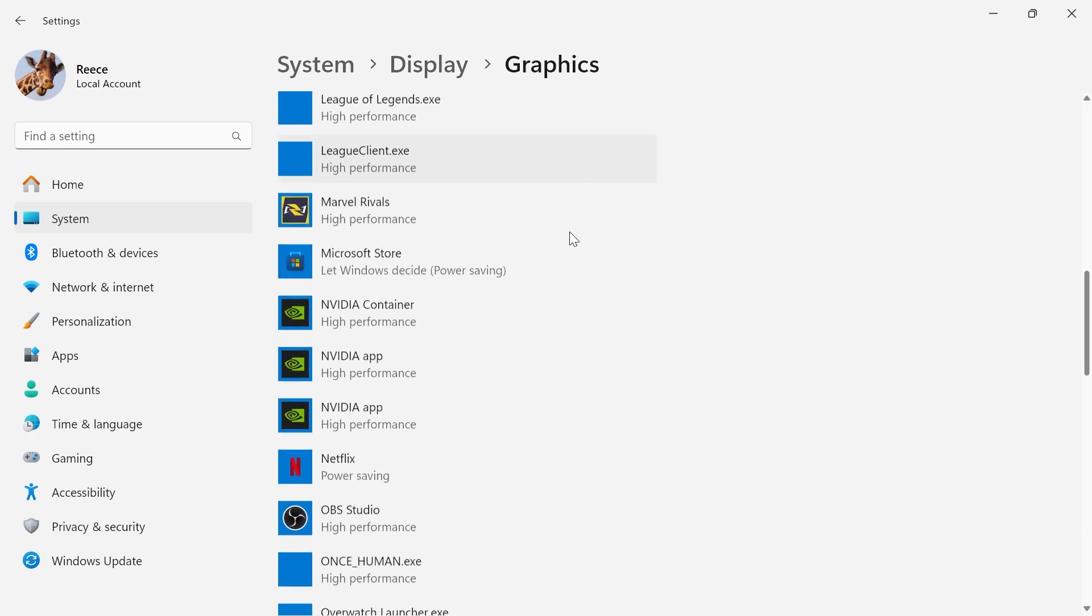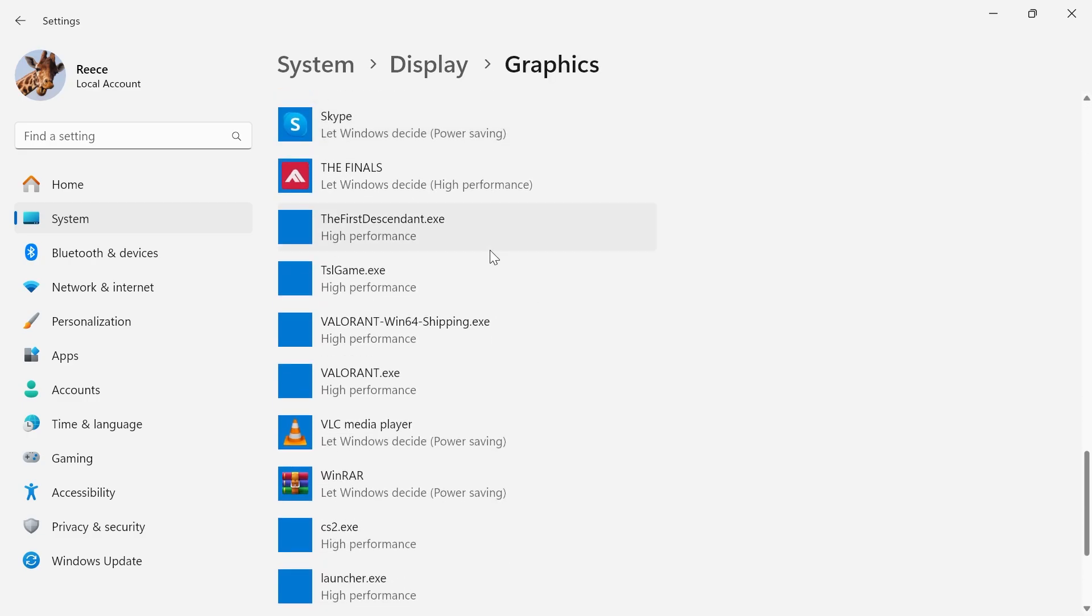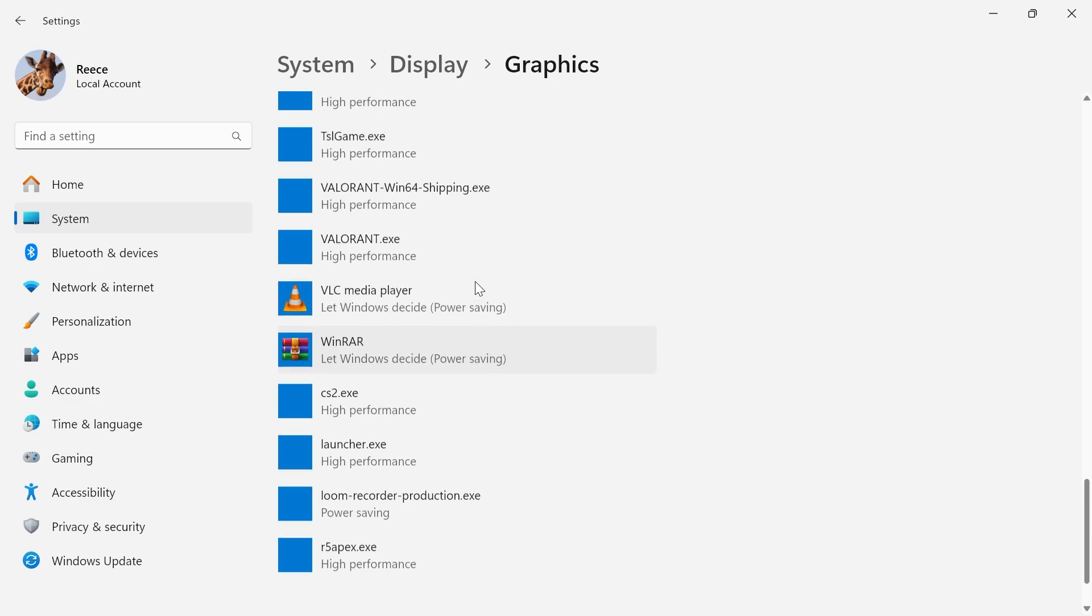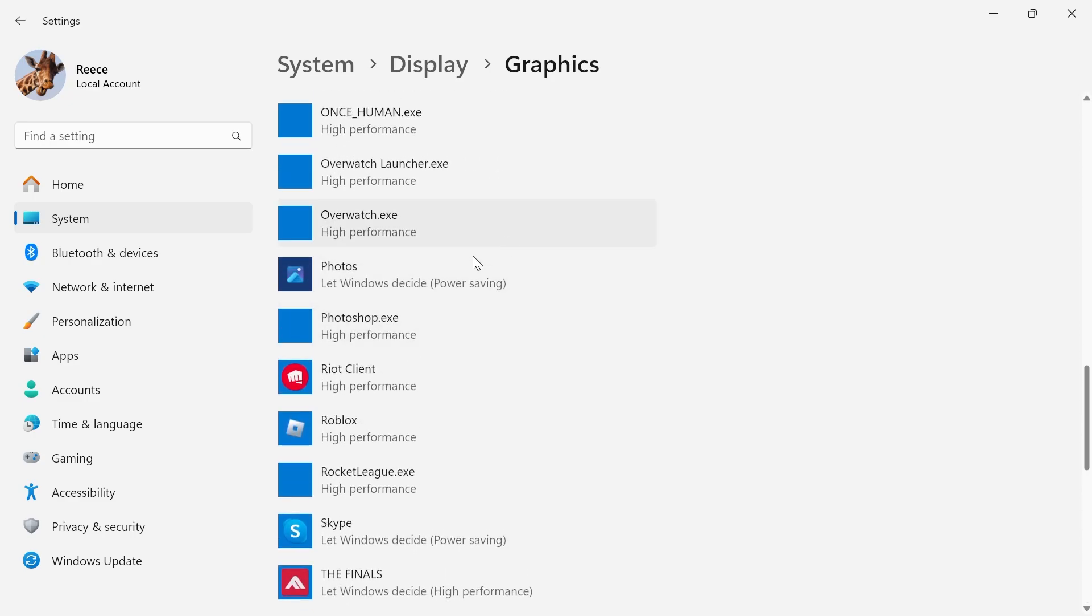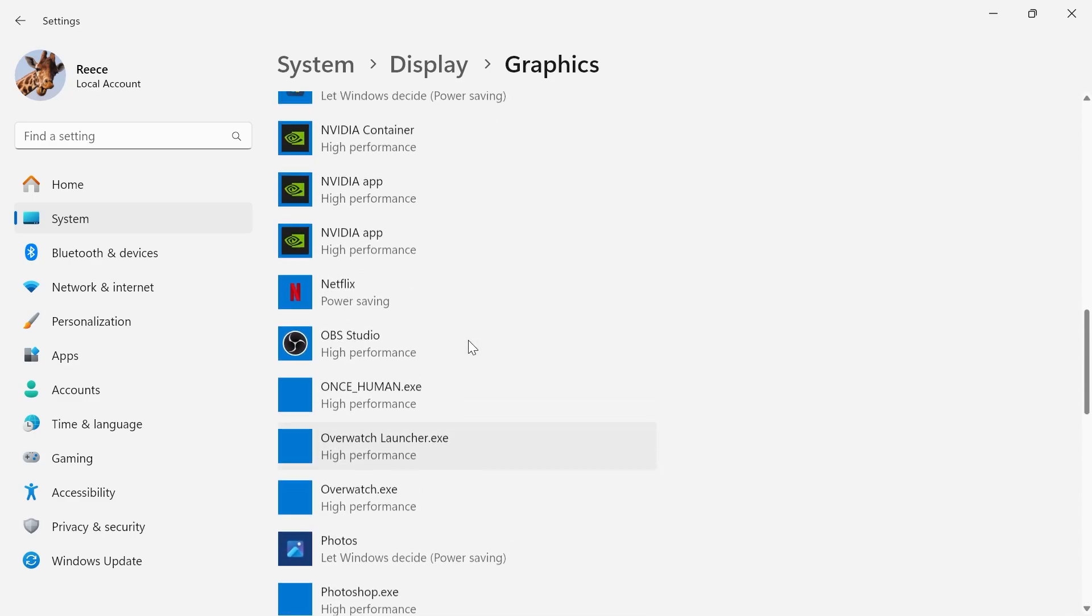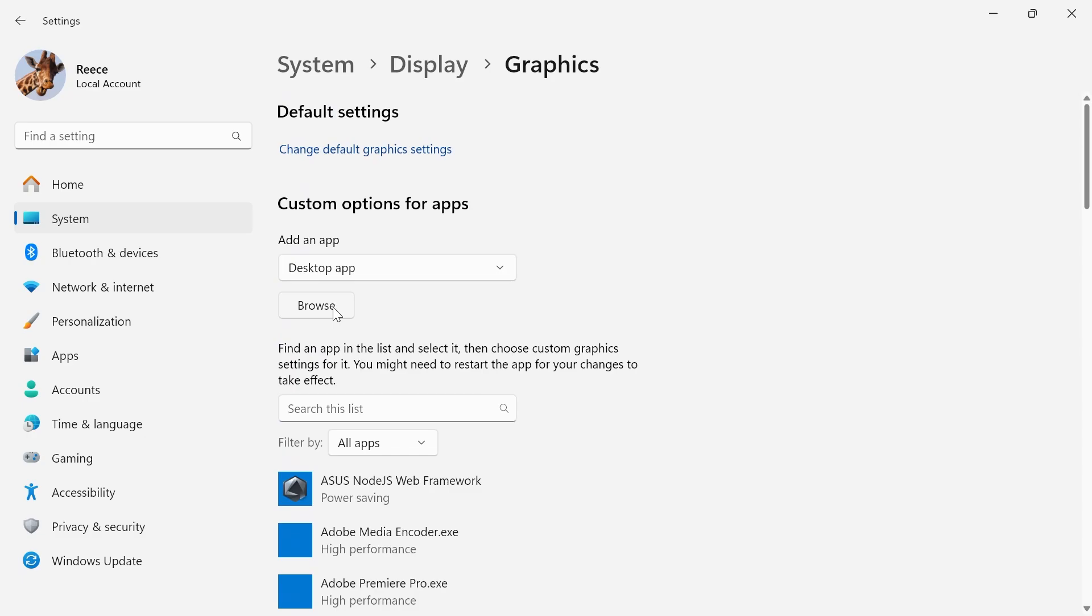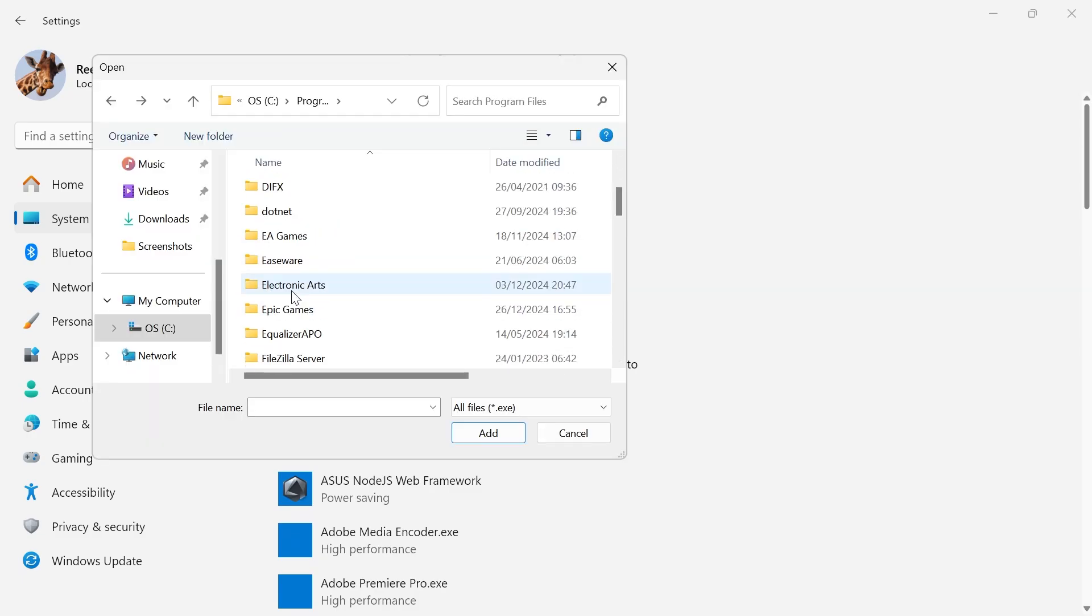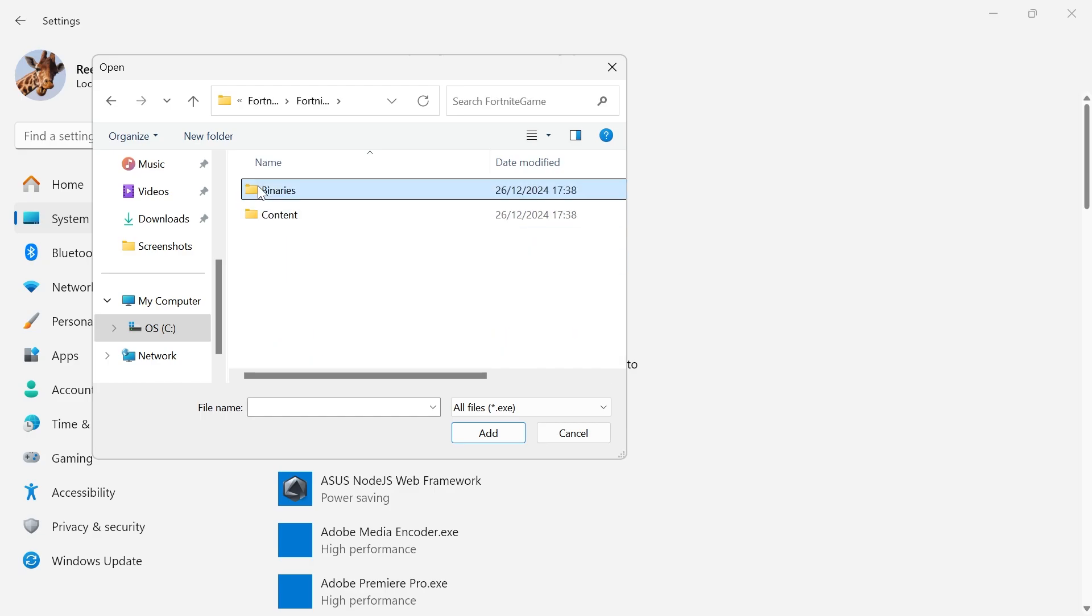We're going to scroll down this list and from here you need to locate the Fortnite game. If you don't have the Fortnite game in this list, then you'll need to head over to the top and click on Browse. Scroll down and click on Program Files, double-click on the Epic Games folder, click on Fortnite, and double-click on the Fortnite game.